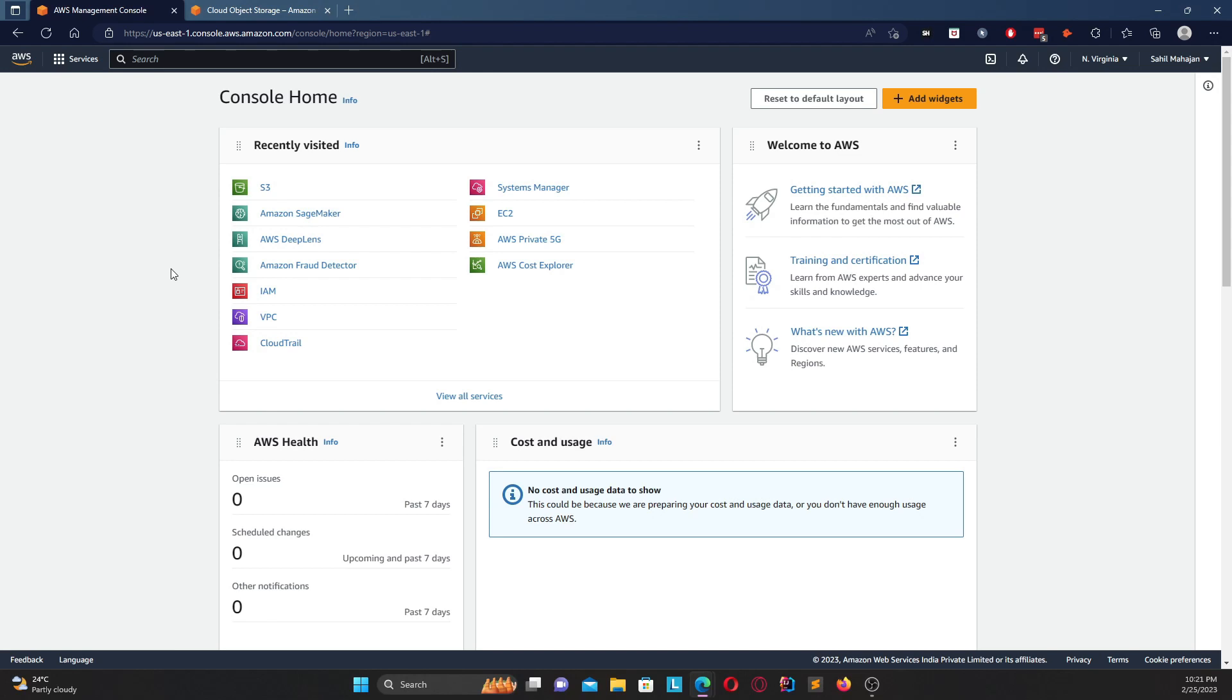So now let's head over to the AWS console. So guys, for this video you will be required an AWS account - it could be a free account or a paid account, that's completely up to you. For the free tier for the S3, you can store up to 5 GB of data in an S3 bucket.